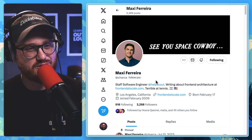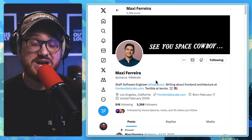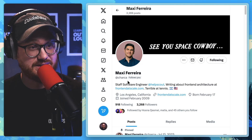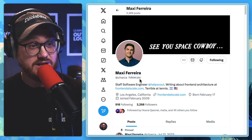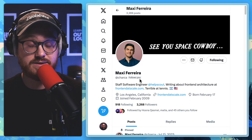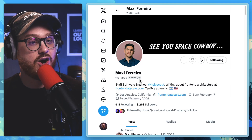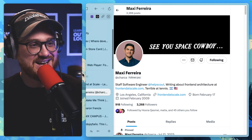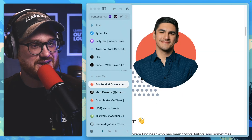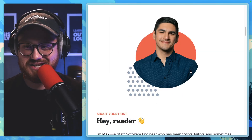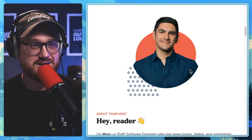Today we are reading an article called Don't Make Me Think by Maxi Ferreira — that's @Charca, C-H-A-R-C-A, on Twitter/X. This blog post can be found at frontendatscale.com.